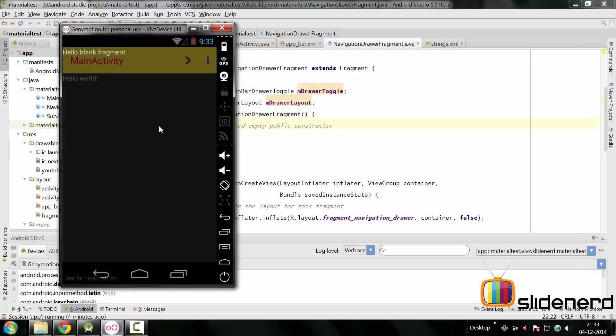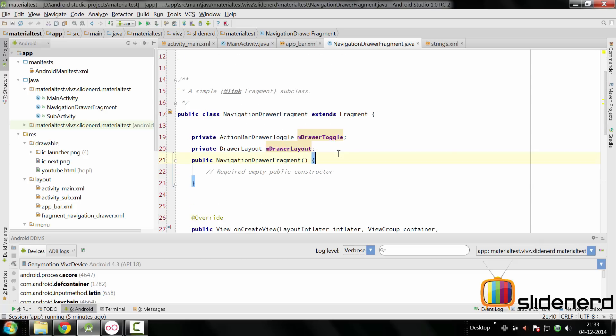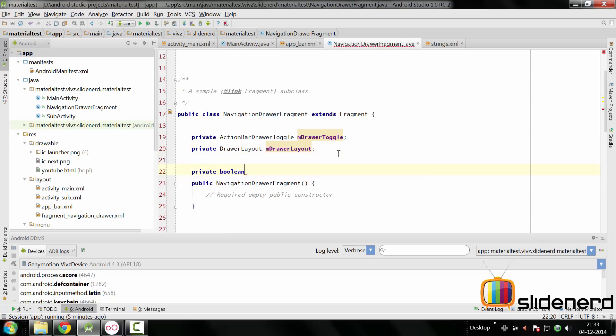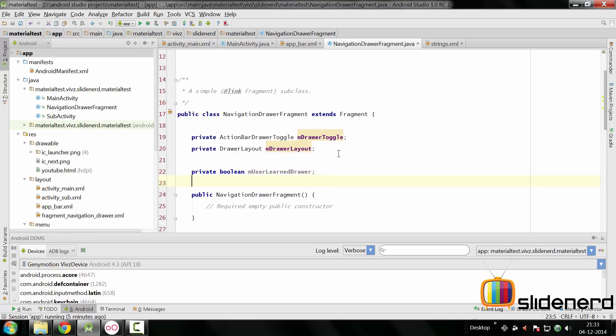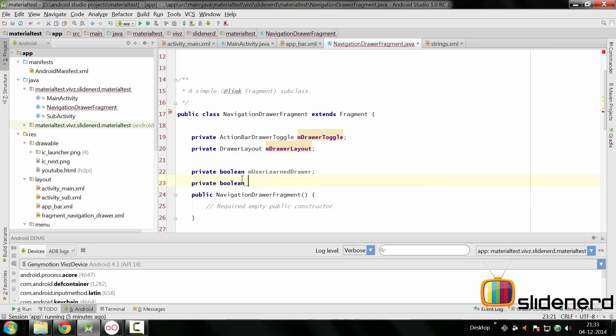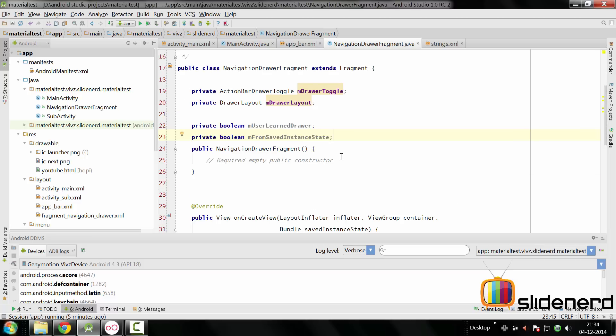We're gonna have two variables for that here. The first variable is called private boolean mUserLearnedDrawer. In other words, this indicates whether the user is aware of the drawer's existence or not. The same way there is another variable. The other variable indicates whether this fragment is being started for the very first time or is it actually coming back from a rotation. So that is mFromSavedInstanceState.